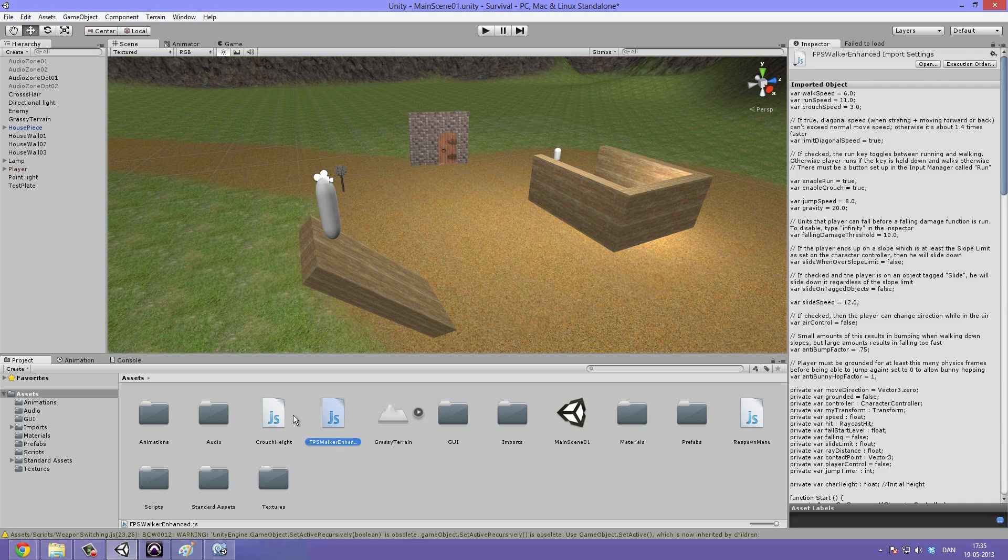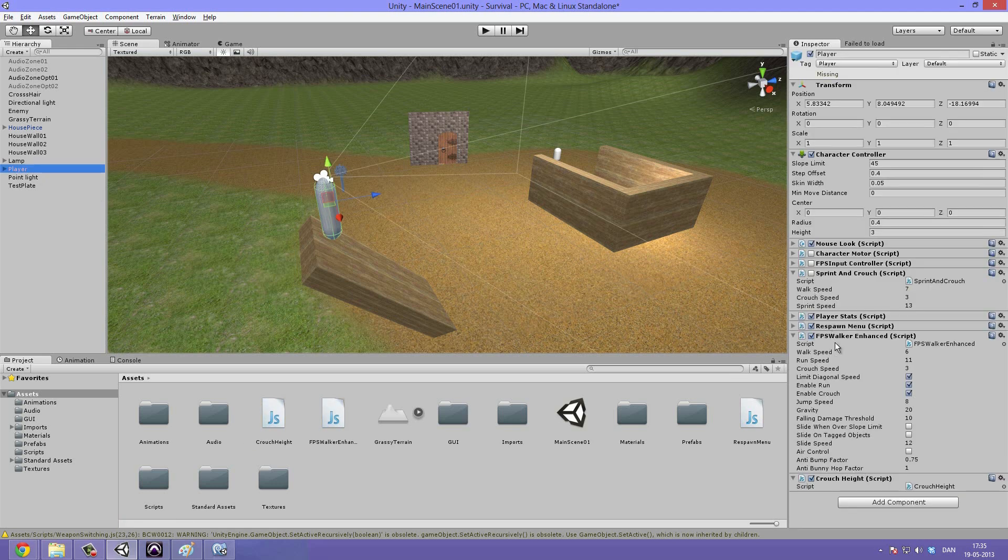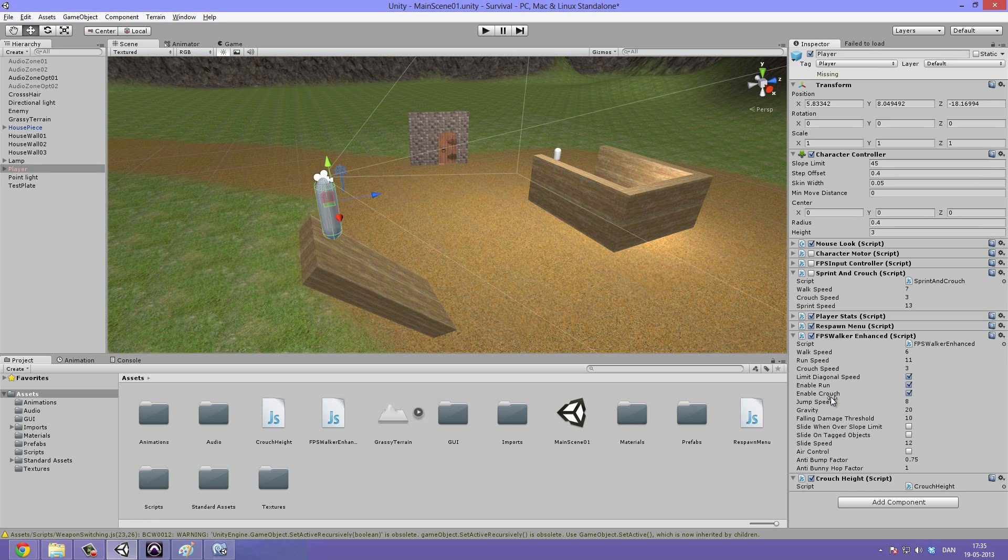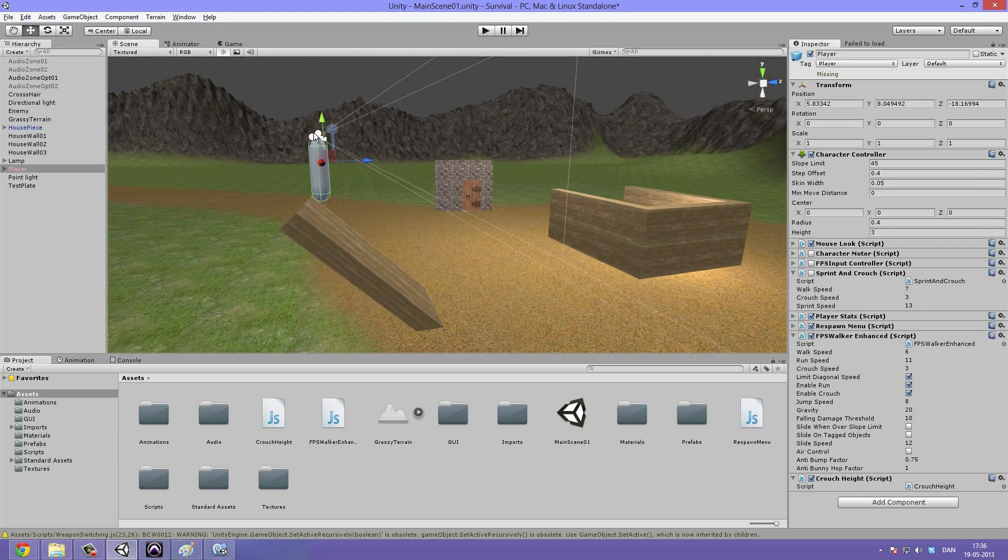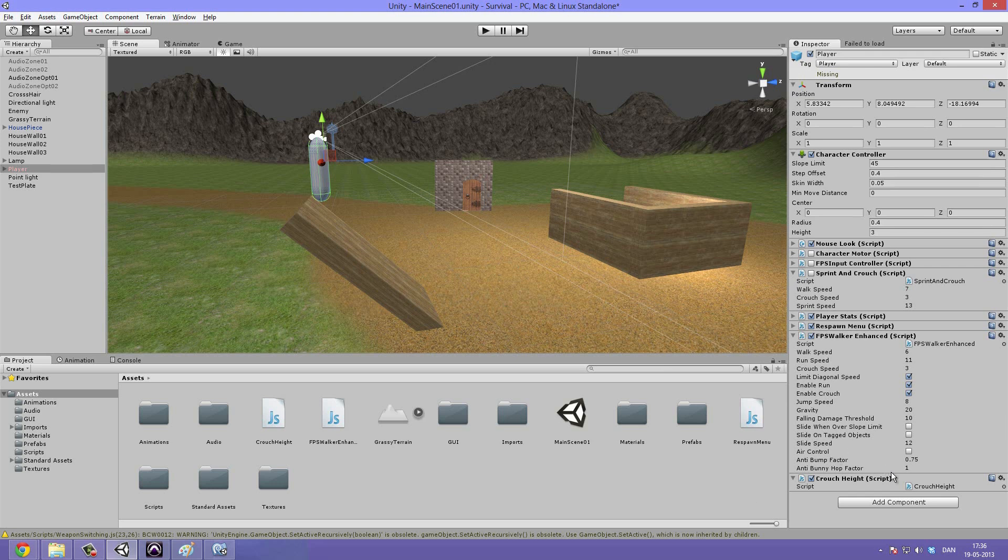Now we can go ahead and drag on the FPS walker enhance and the crouch height onto our player. So now we can see that these two scripts have been applied. The crouch height has no variables that need to be set. It will just make sure that whenever we press the C key to crouch, the player's collider will scale down.